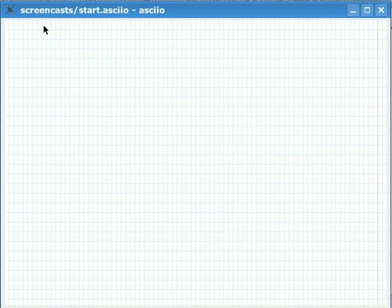As you can see there are no menus, there are no status bars, no scroll bars, no tabs. I try to keep the interface quite spartan.